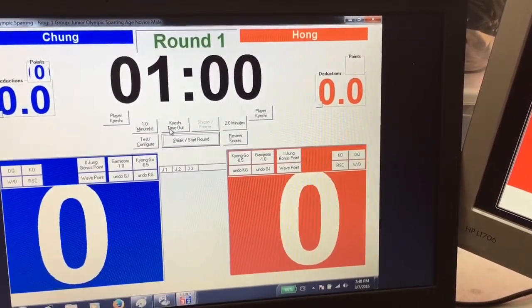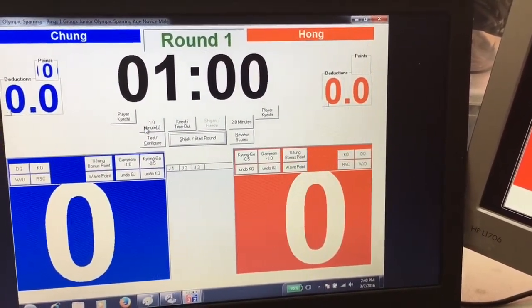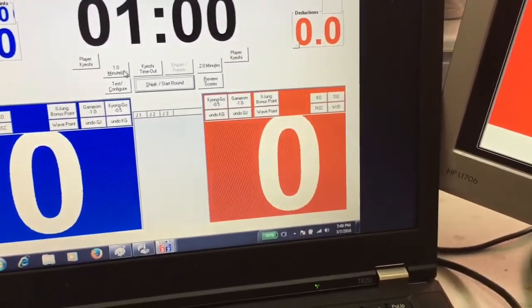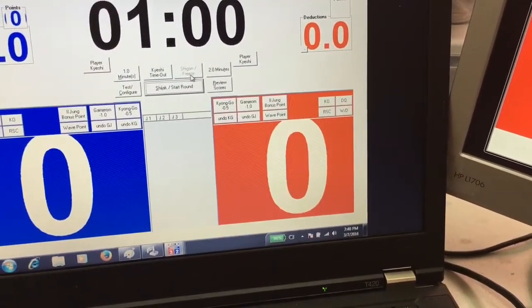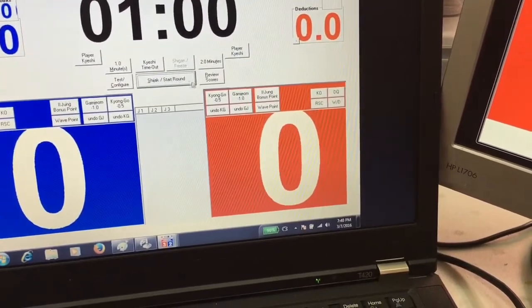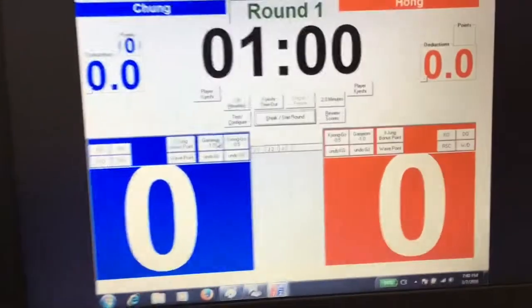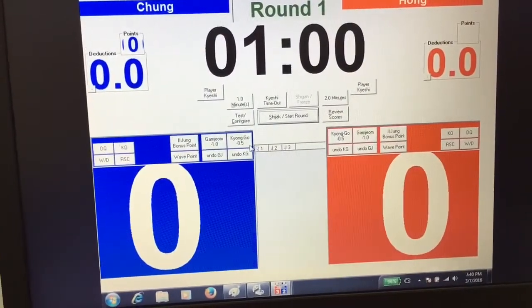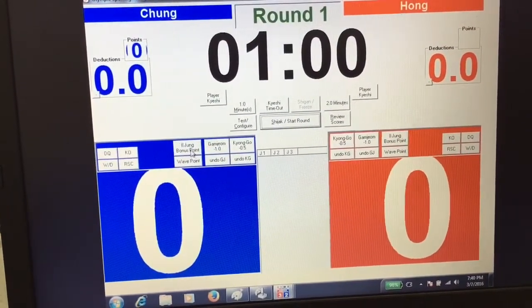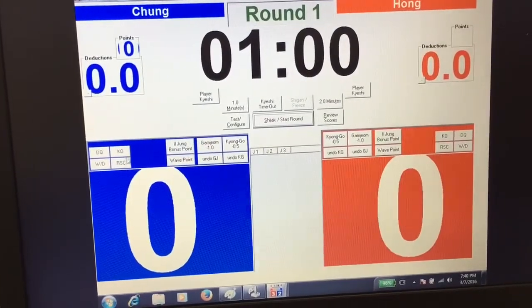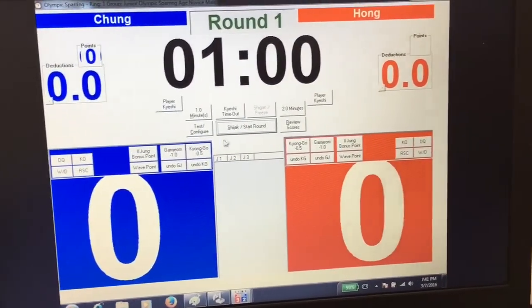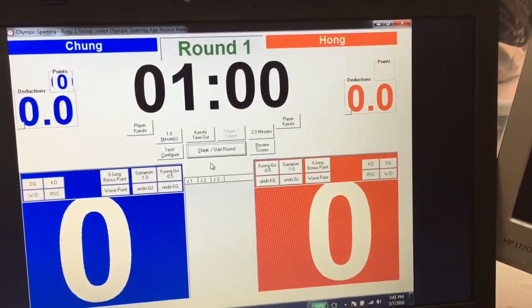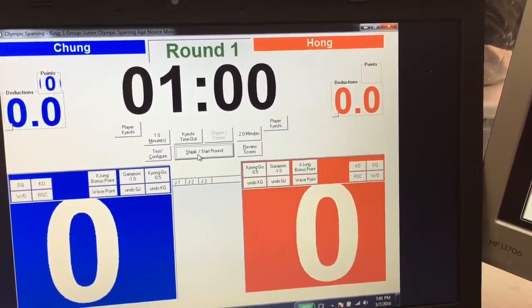It's pretty simple with the buttons. You got the Kyoshi, minutes, adding minutes, you got the start the round for Shijak, Gamjang, Kyungo, and you got bonus points and wave points. Those are the ones where you can add points with bonus points, wave points will deduct points. You would do this when you are in timeout mode where you can make score corrections.